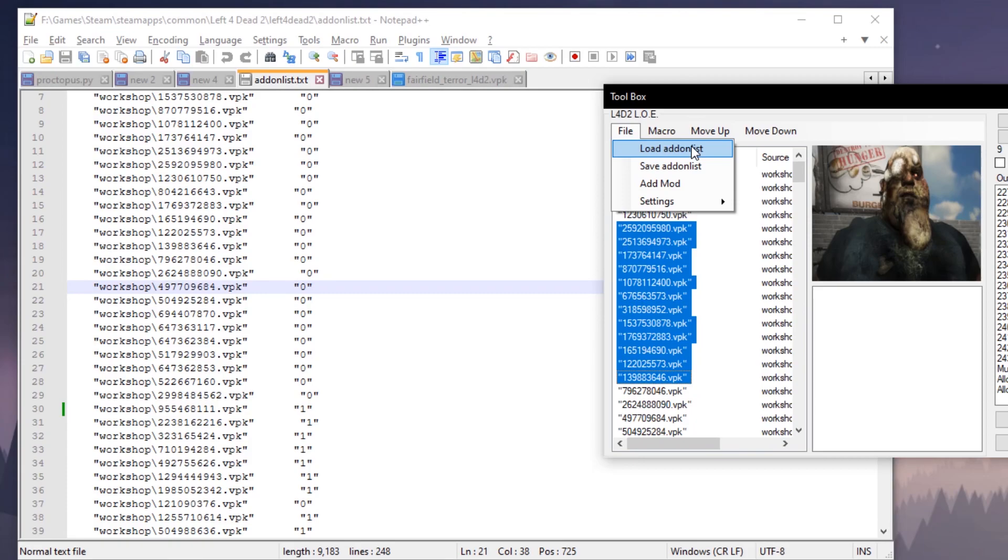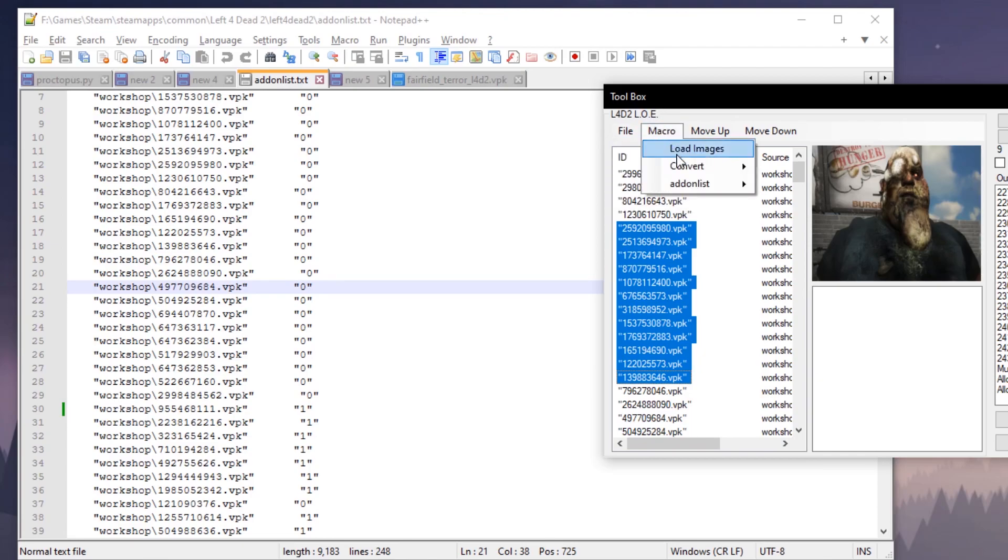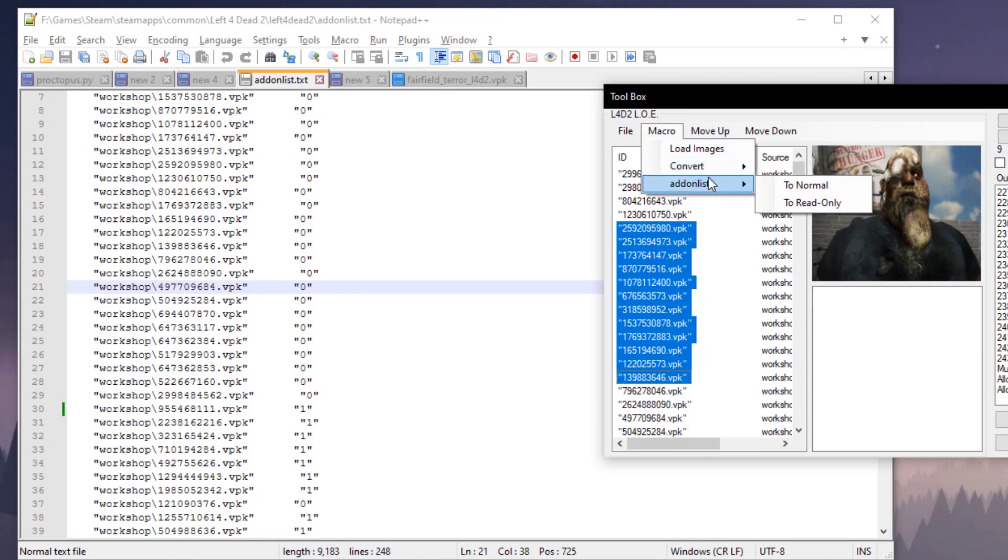So if you're going to boot up Left 4 Dead for the first time, if the game is not already running, you're going to want to convert the add-on list to read-only so Left 4 Dead can't change that. But while the game is running, you can go ahead and reorder your mods, add mods, remove them, do whatever you like to the mod list—just don't let it go through the initial cycle of loading the add-ons.